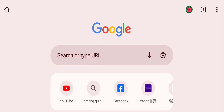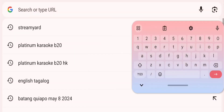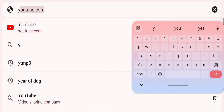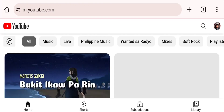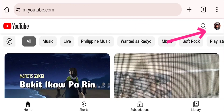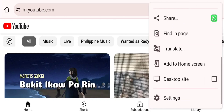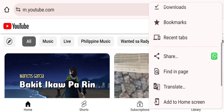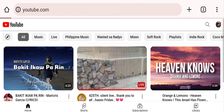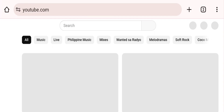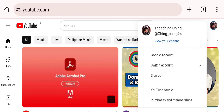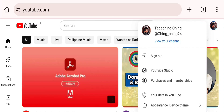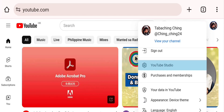Let's go to Chrome and search for YouTube Studio. Let's go to YouTube Studio — there you can see our profiles.